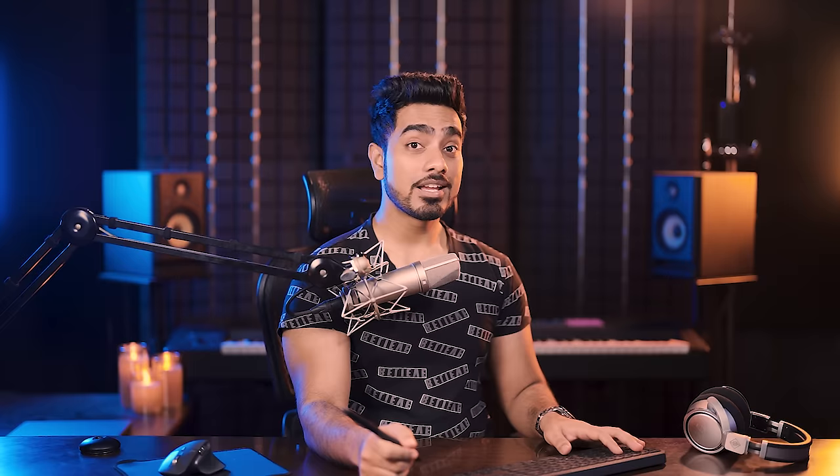To do it without the plugin: pick any of the three selection tools, click Select Subject, and once the selection is active, click the mask button. You can also add a little bit of that to the background by double-clicking on the mask, opening Properties, and decreasing the density — it's like opacity for the mask.